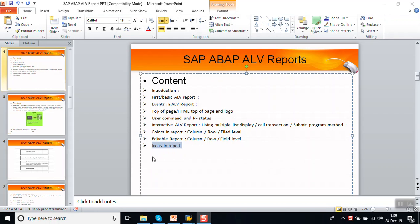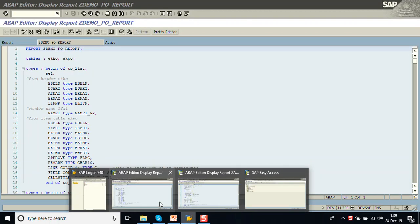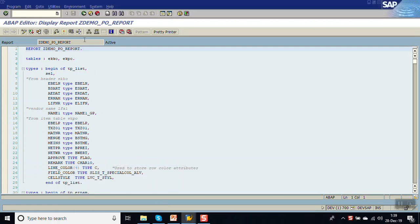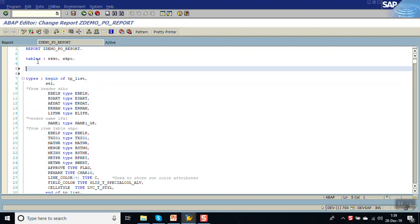Hello everyone. In this video we'll see how to display icons in SAP ABAP ALV reports. We'll go to our report which we have created — the demo on the ALV report. Let me add one include program here: include icon.